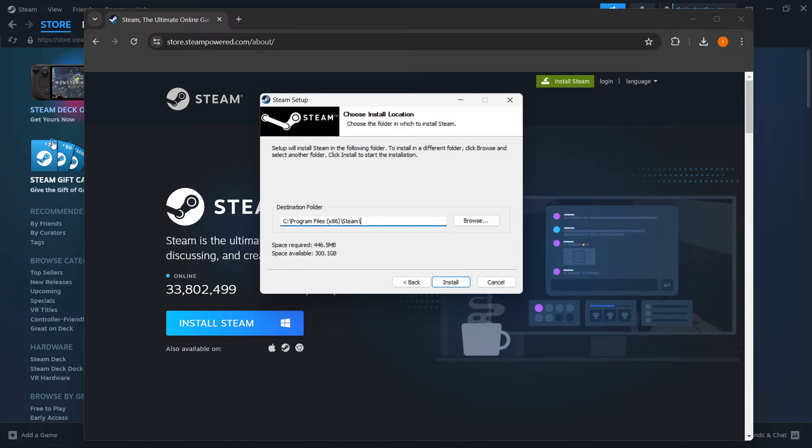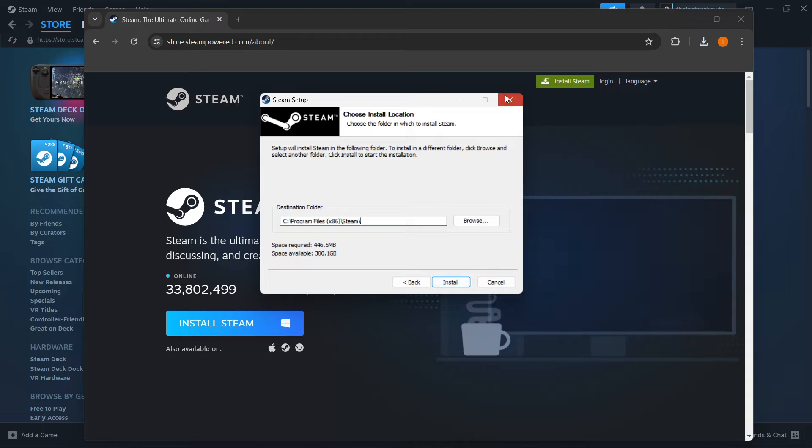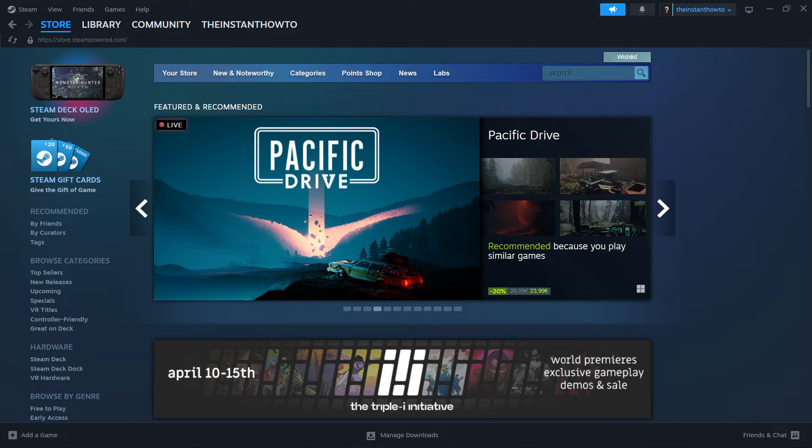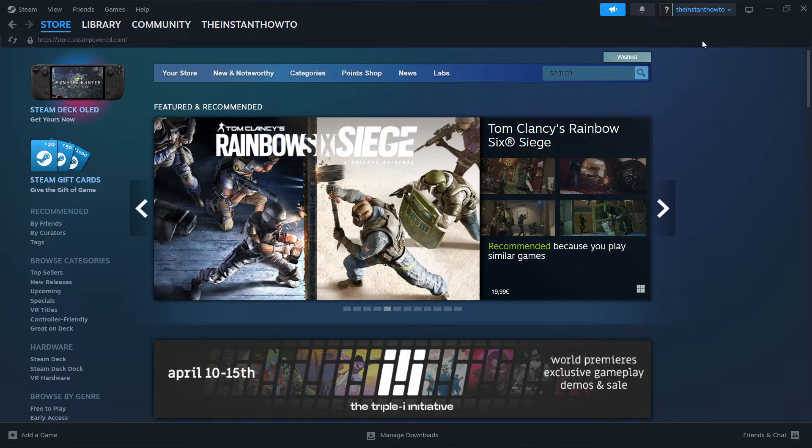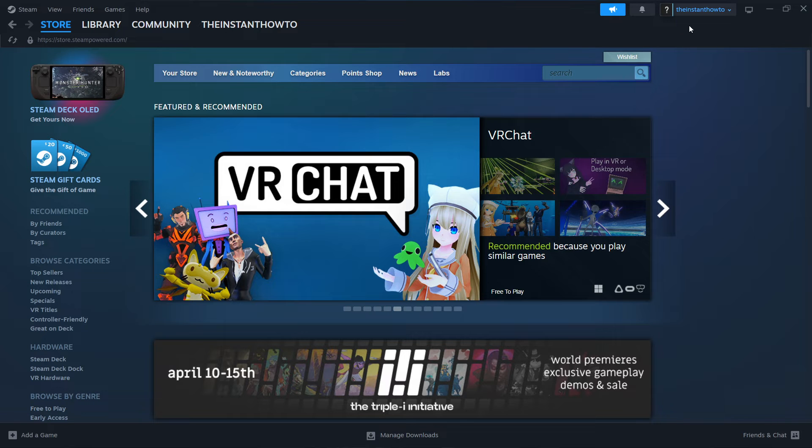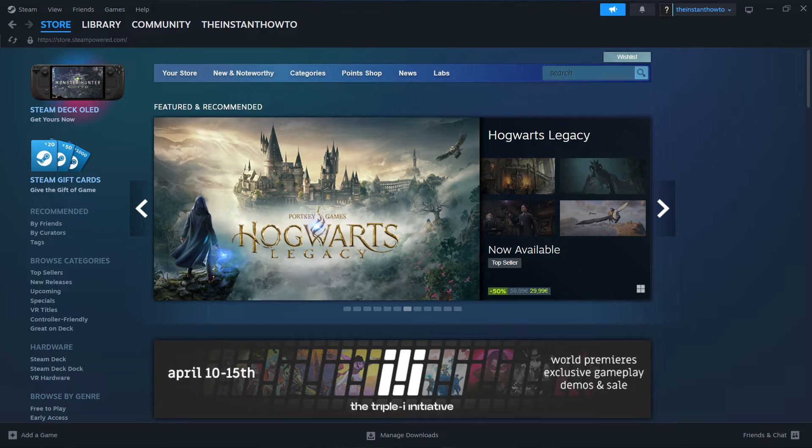I have it installed on my computer already, so I'm going to close this down, but you'll have to install it. Now once you've done this, you will have to open up Steam and then create your account in case you don't have one already. It's very simple to do. Just follow the instructions that will be on your screen. And then once you've done that and logged in successfully, you'll see the Steam store just like I'm seeing right now.